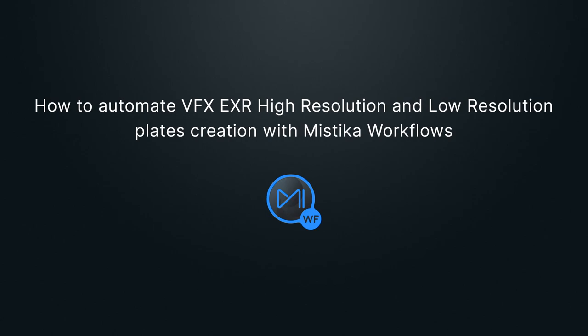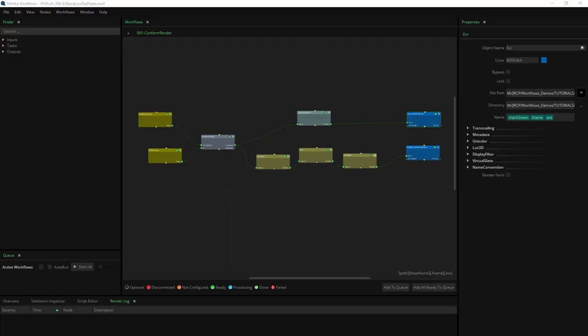Hi and welcome to this tutorial on how to automate the creation of VFX EXR high-resolution plates from original camera files and generate corresponding low-resolution plates simultaneously using Mystica workflows. Together with the creation of CDL information and reference movies for each shot, these processes are integral to the complete VFX polls pipeline.